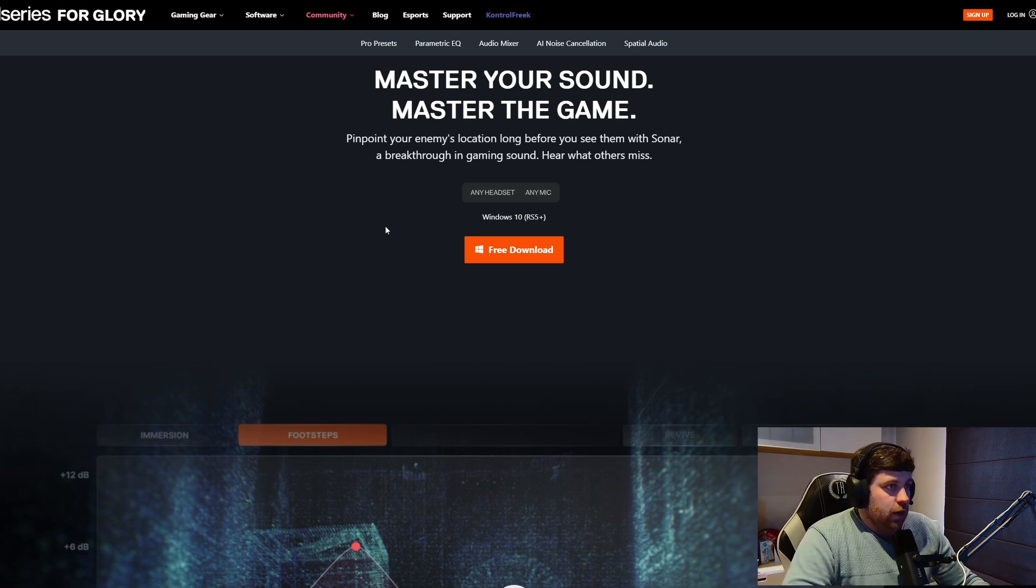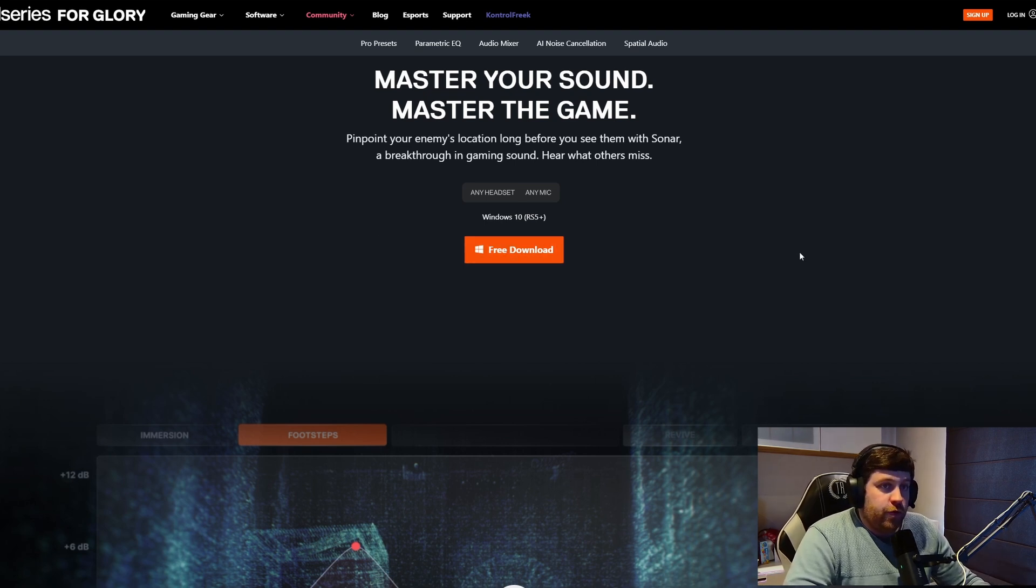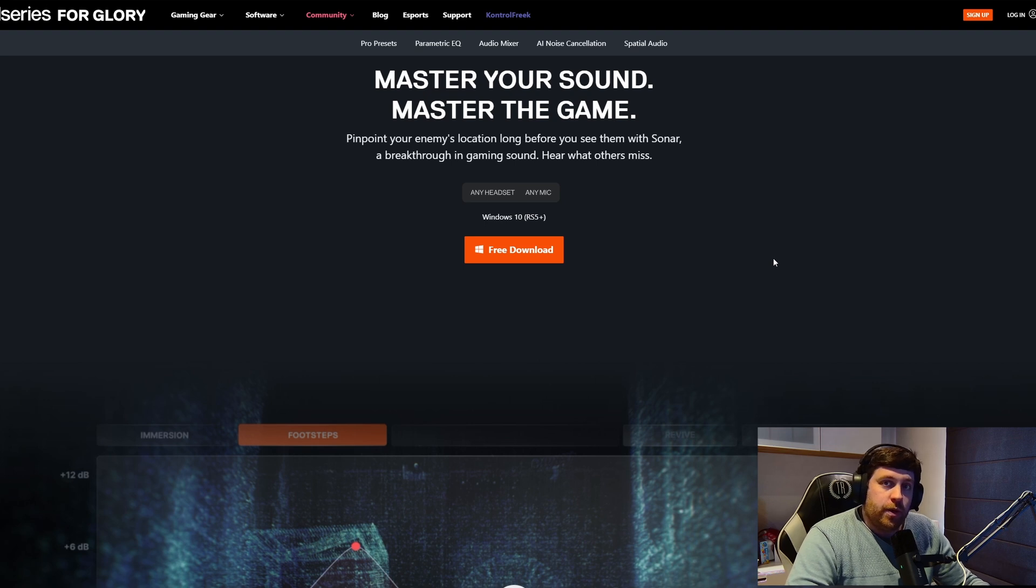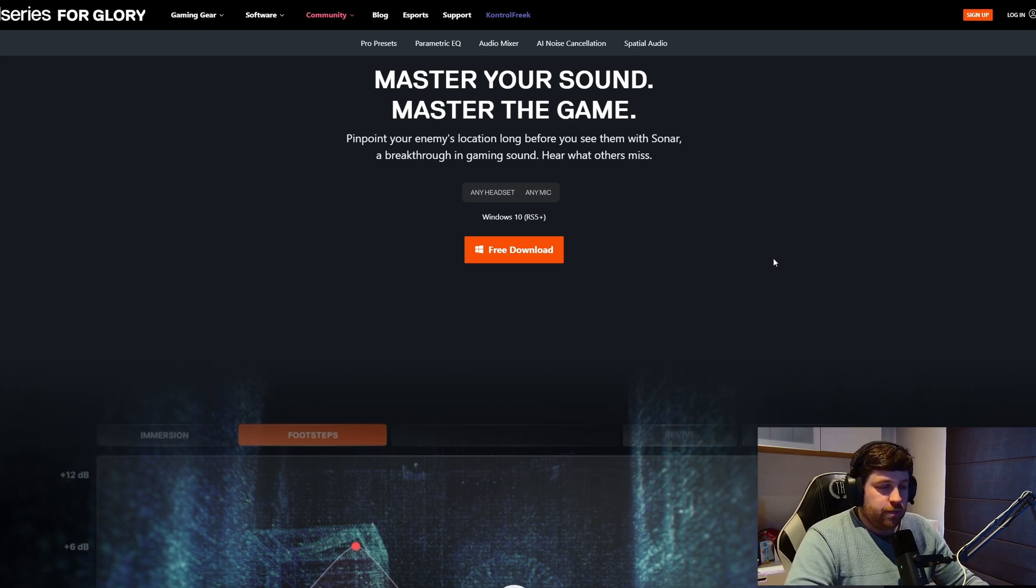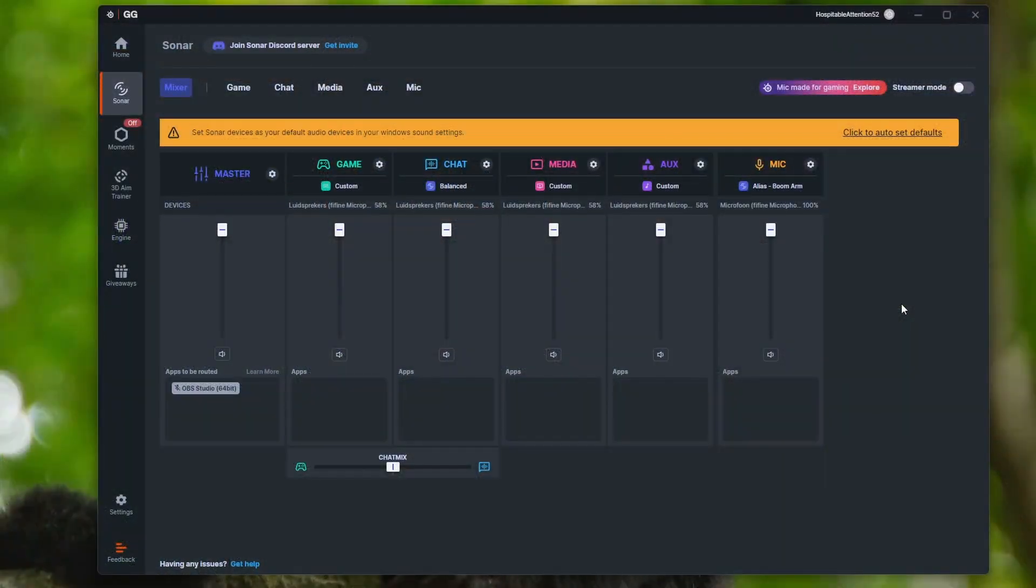You can go ahead and click the free download and it will be downloading. Once it's downloaded, you go through the installation process and then you're good to go.